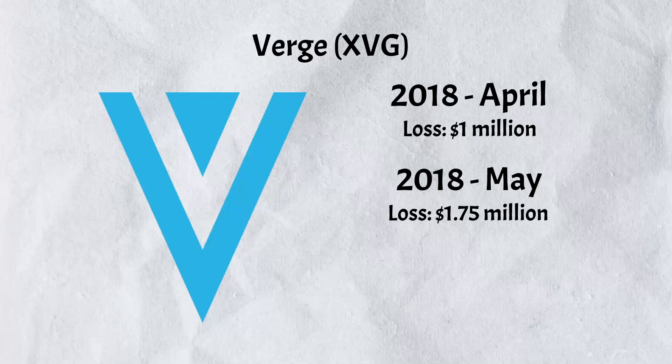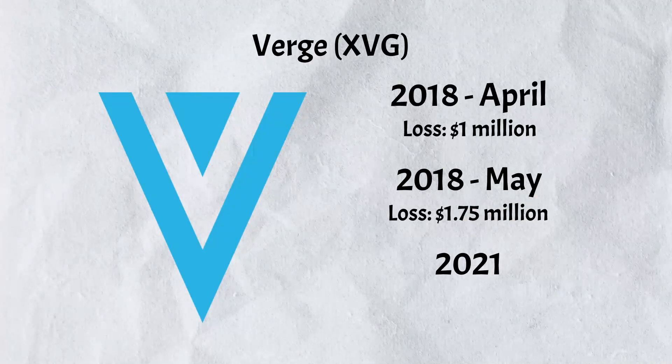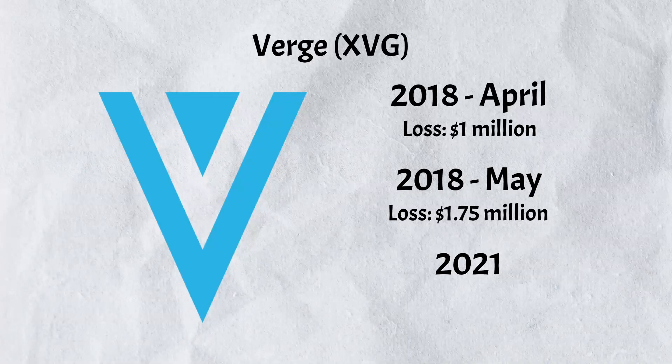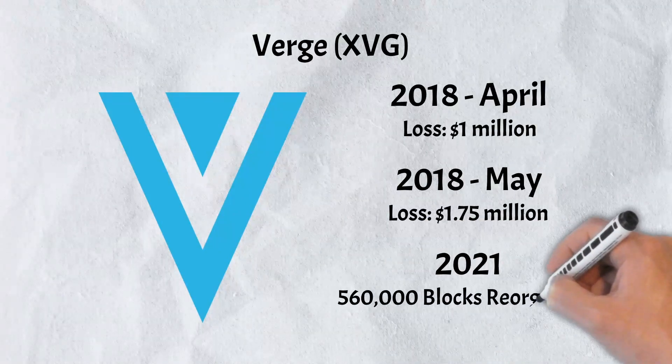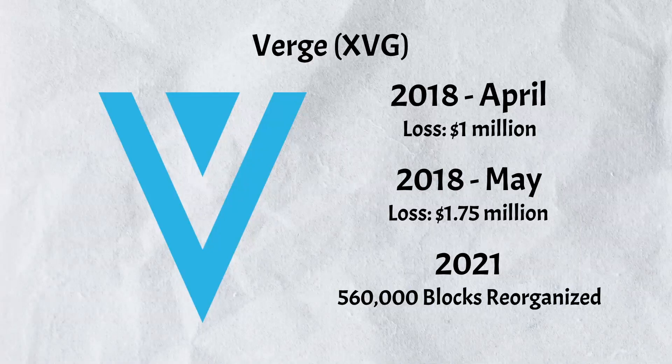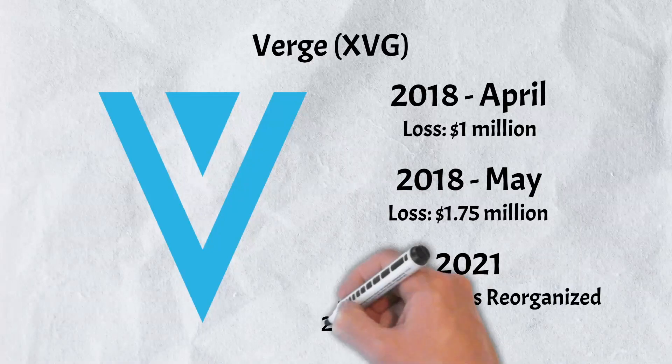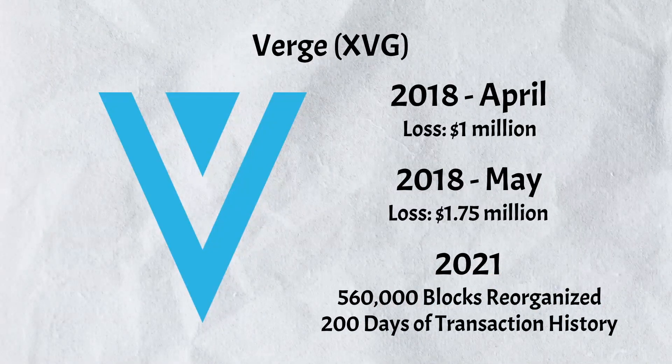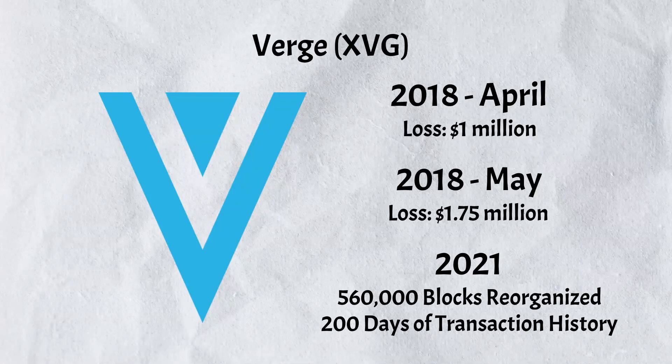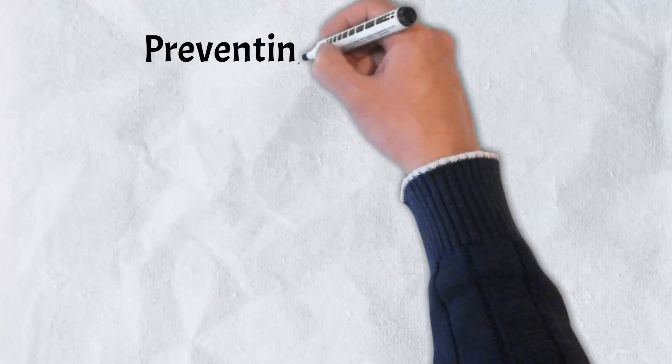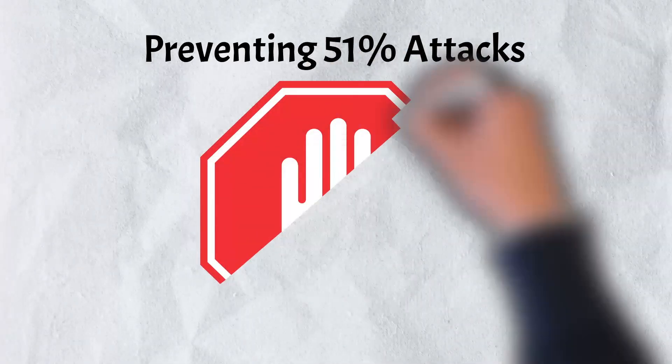As if that weren't enough bad news for the Verge, in February of 2021 it was discovered that they had fallen victim to yet another attack. In this instance, the hackers were able to reorganize or make changes to transaction history to an astounding 560,000 blocks. In a short period of time, 200 days worth of transactions disappeared. It was a devastating blow for a cryptocurrency that prided itself on security, anonymity, and privacy.